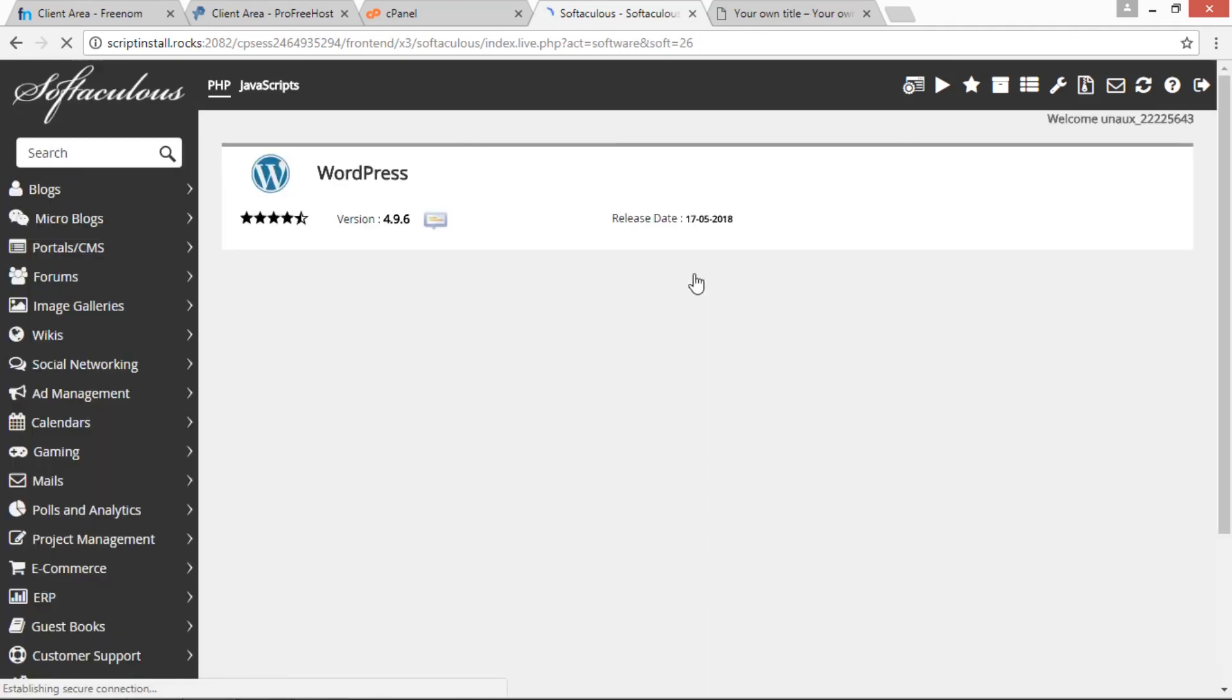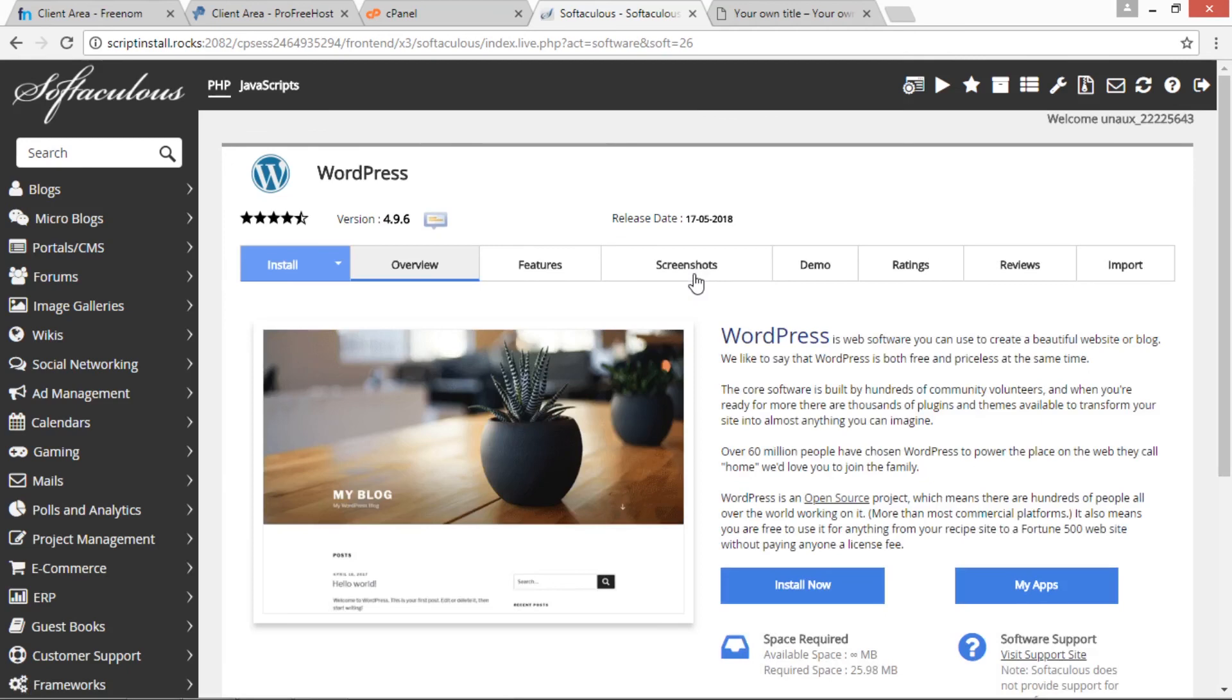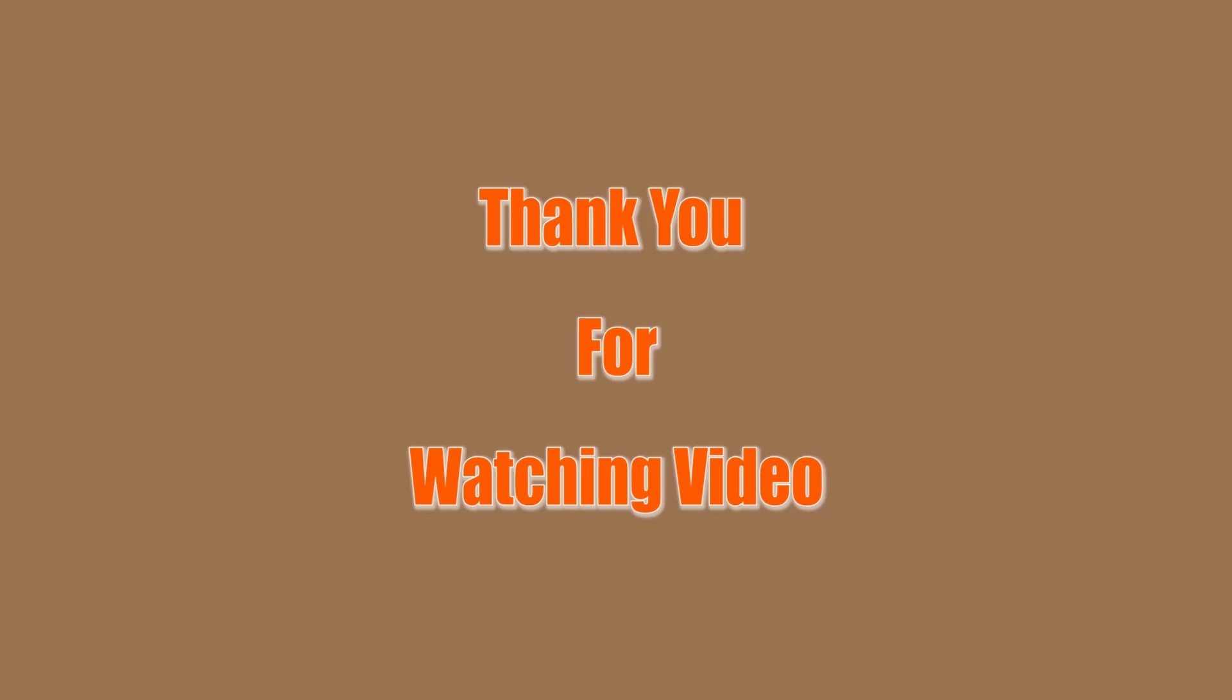Thanks for watching my video. Please like, share, and subscribe to my channel so that you get notifications for my new videos.